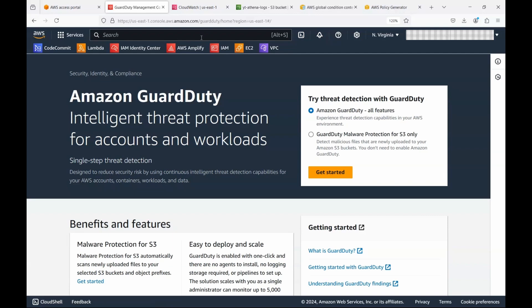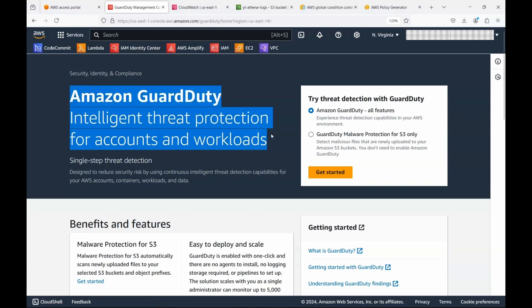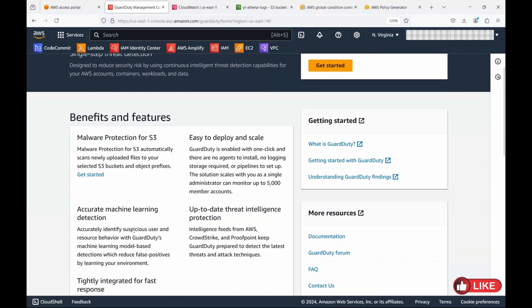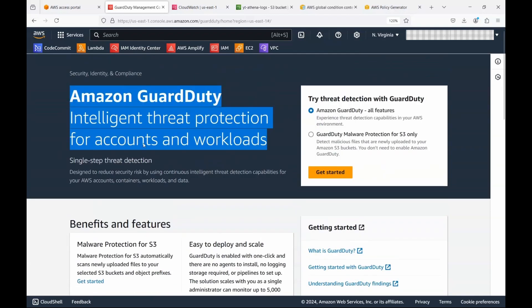GuardDuty is region-specific, with the definition of inter-region threat protection for accounts and workloads. Earlier, the way we used to use GuardDuty was for detecting any user or principal causing an issue or anomaly behavior — that's when a notification or finding would be raised. It's also called anomaly detection or threat detection, and GuardDuty can also be considered for intrusion detection or prevention, though it's not exactly the same. There's a lot of information out there — let's just get straight into it.